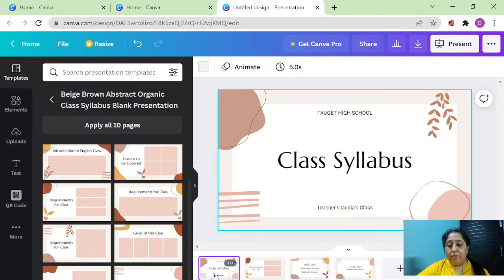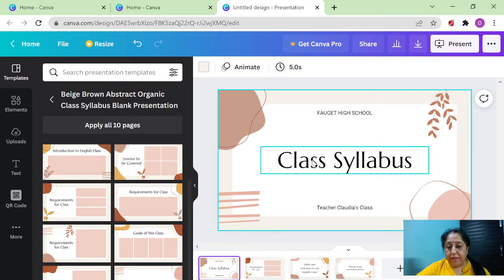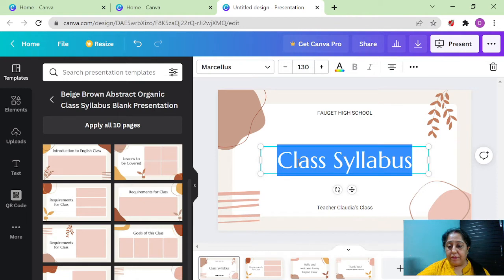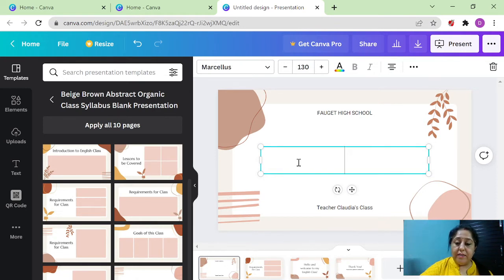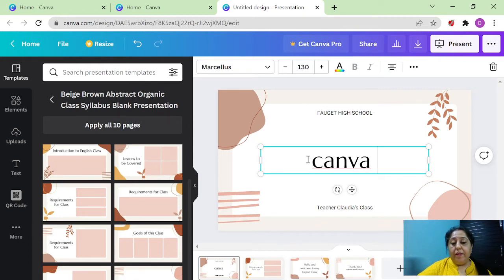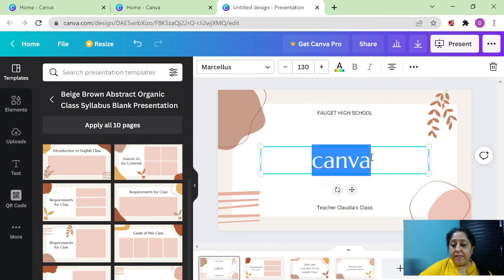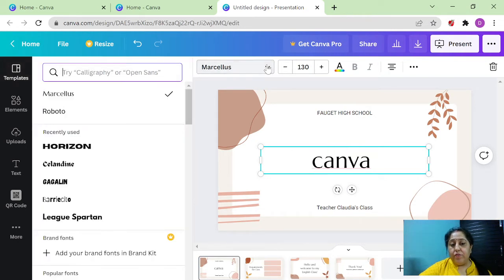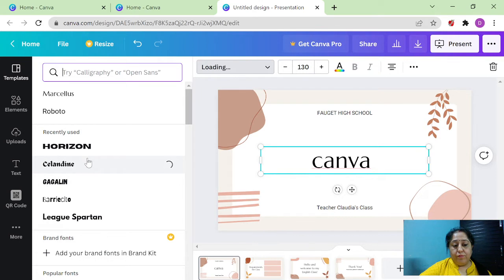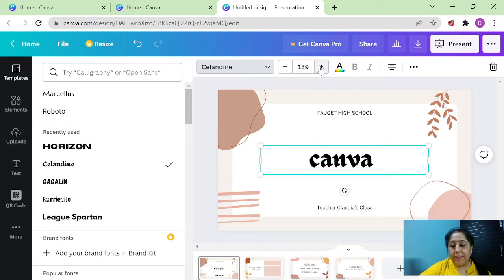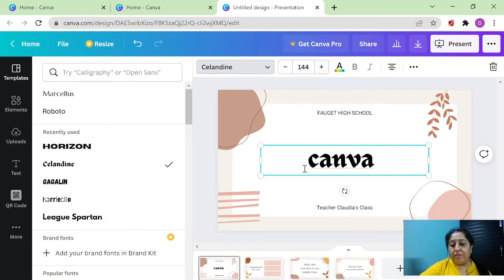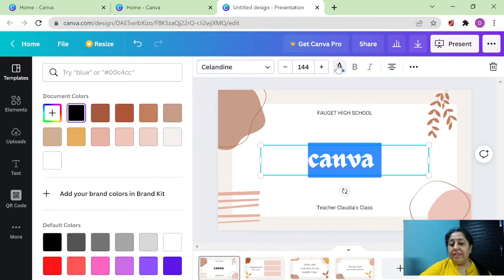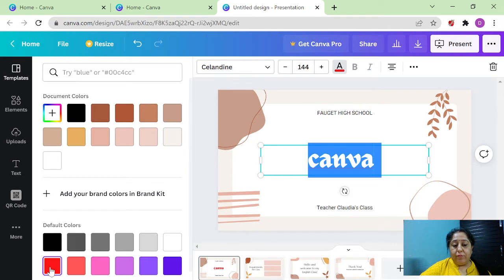Moving on to the very first slide. Here you have class syllabus. You just click on this, click the delete button and write here Canva. Select this text, move on to this palette where you can change the font. Suppose we want the font something like this. You can change the size of the font also, you can increase or decrease as per your choice. You can select it again and change the color. Say we want it to be red color.